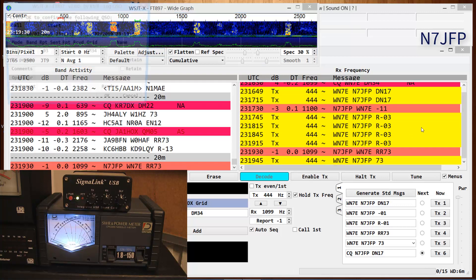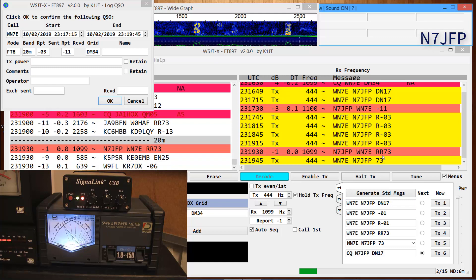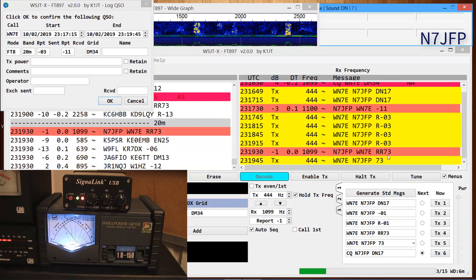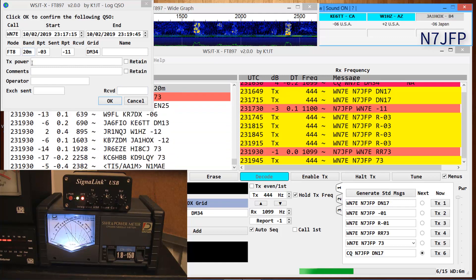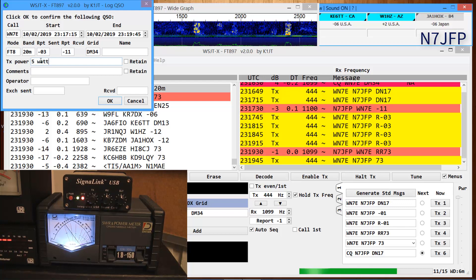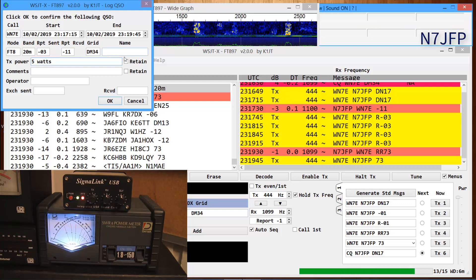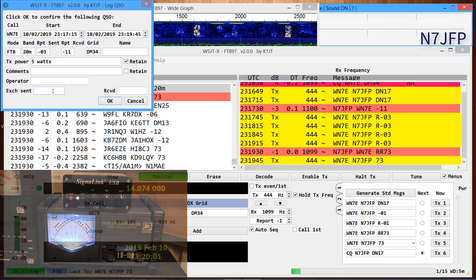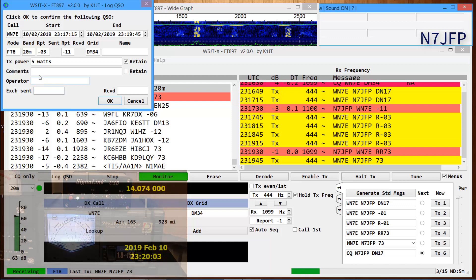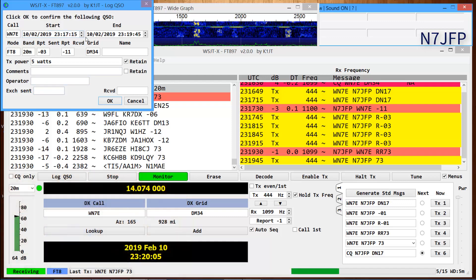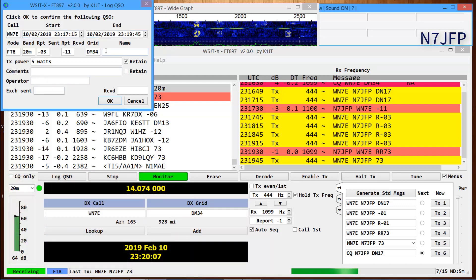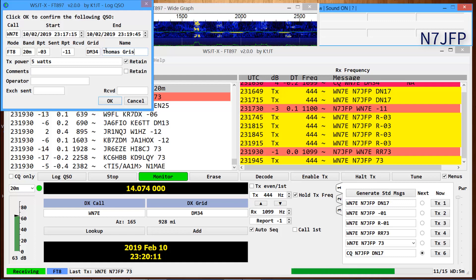Here we are. Arizona came in. I'm sending back 73. Washington, California. We're going to log it with 5 watts. Wisconsin. We're going to log it with 5 watts.